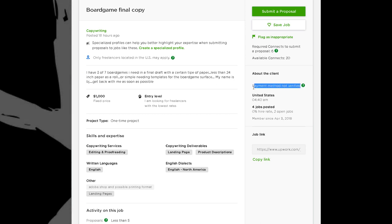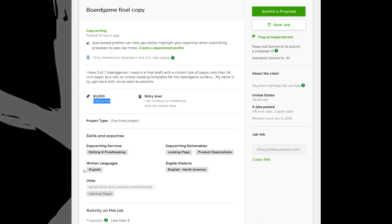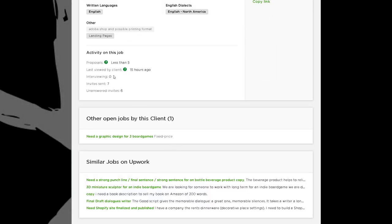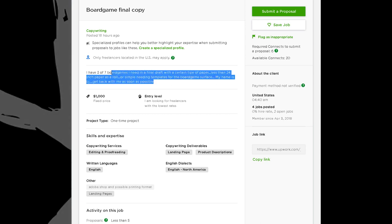I would not apply to this gig. They don't have a verified payment method, they're new to the platform, they're looking for entry level, they've got a $1,000 price tag but they don't appear to be a competent client. They've got all kinds of different stuff they need — landing pages, product descriptions, editing and proofreading, Adobe, and more. They've sent seven invites and six were unanswered, because the people they invited didn't feel this client was competent enough to even respond to.